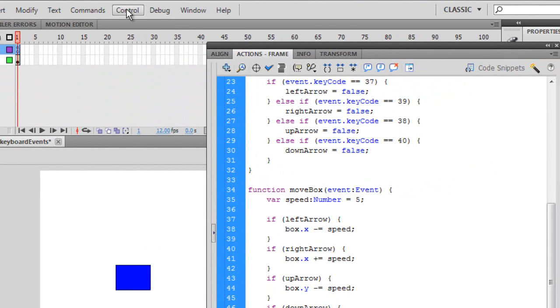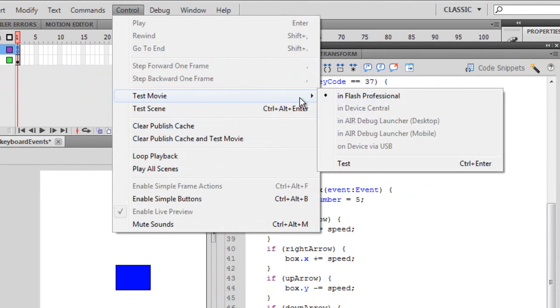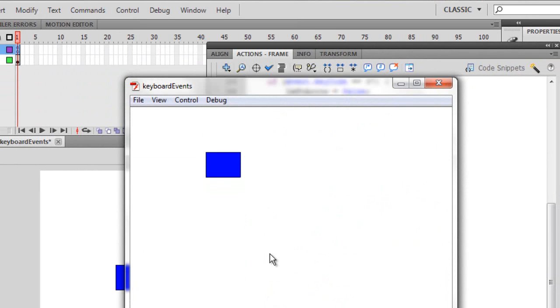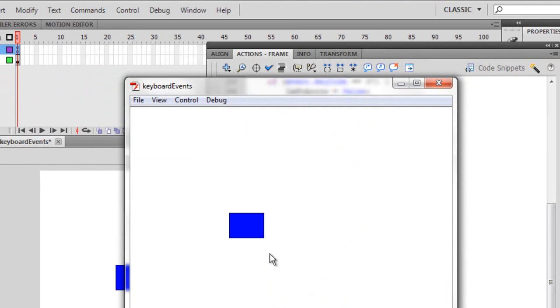So let's control, test movie in Flash. And I'm going to press the up key, and you can see that it's going up. Press the down key, you see it goes down. Press to the right, goes to the right. Press left, goes to the left.